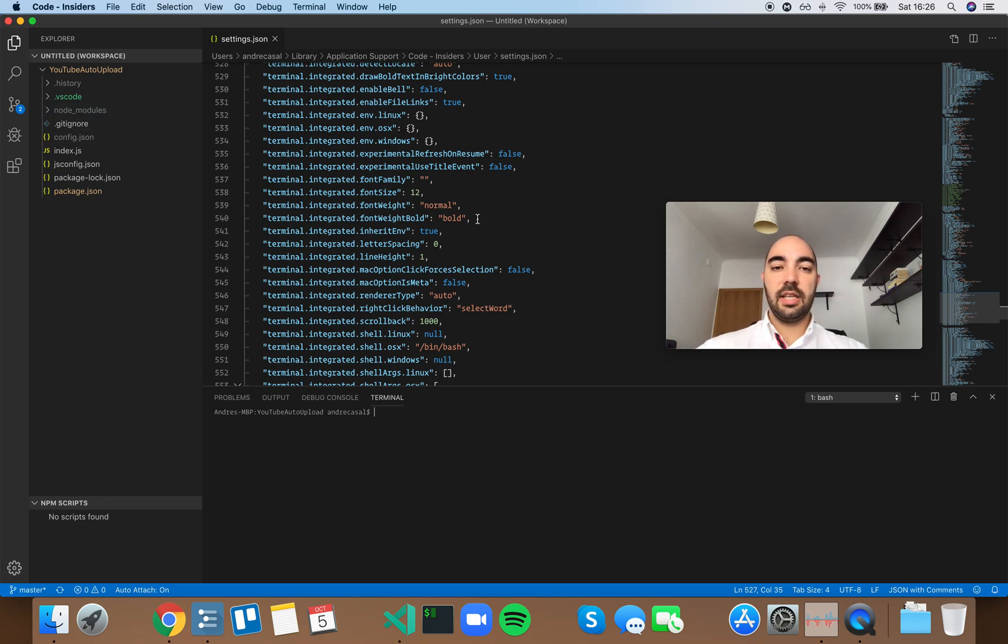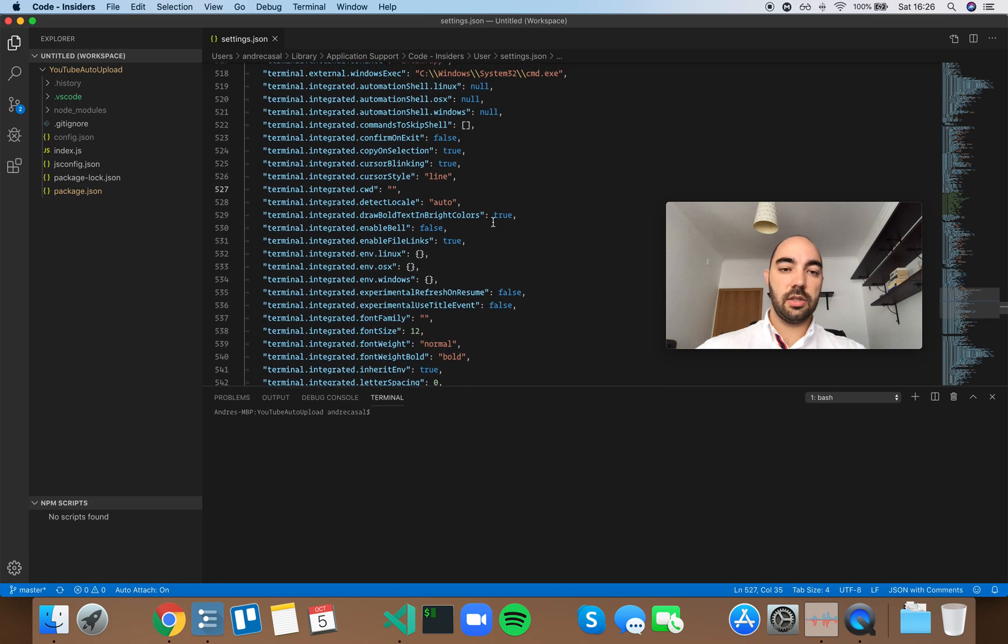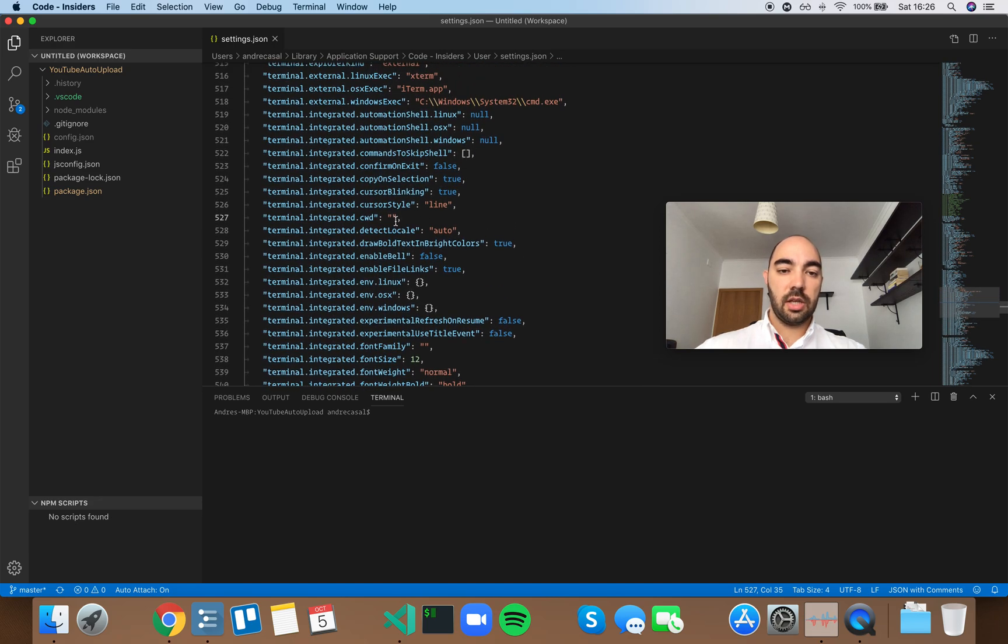Now, if this is not convenient and you always want to start somewhere else, you can just set that here.